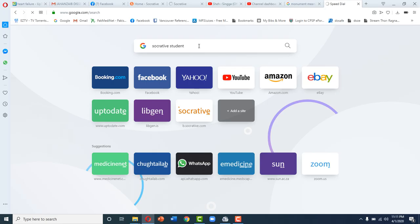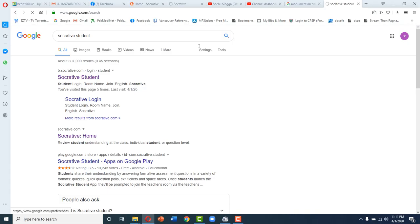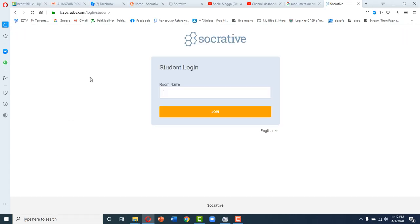First of all, open a tab, write Socrative student like this, and a tab will open. Click on Socrative student here.